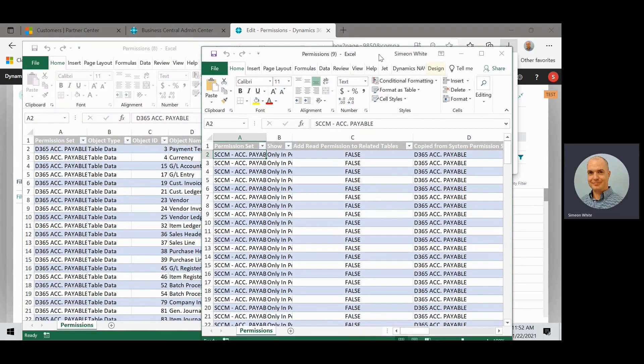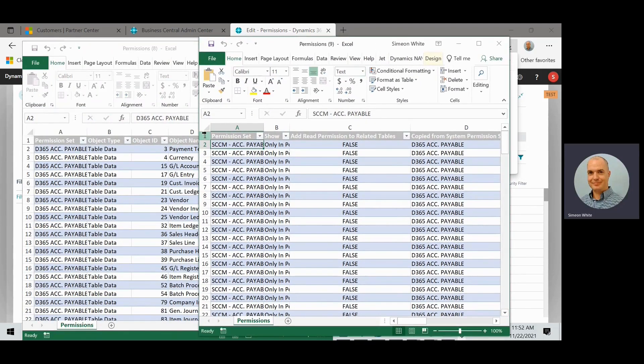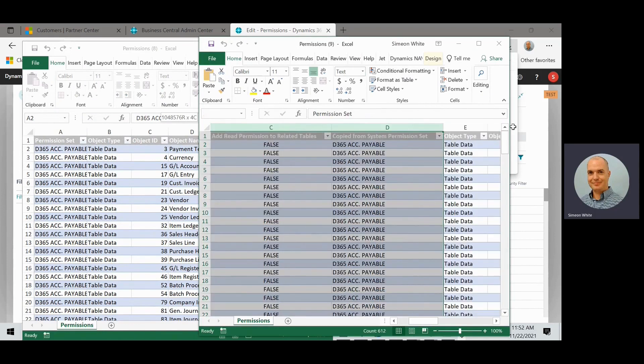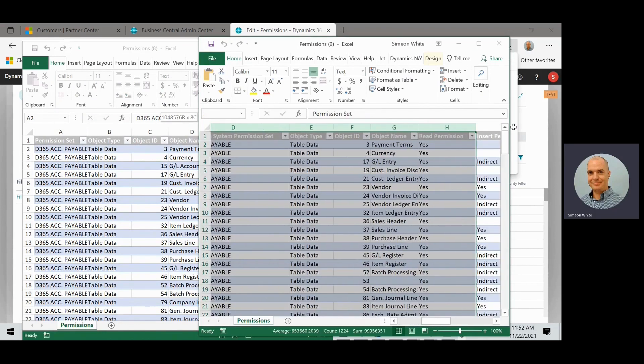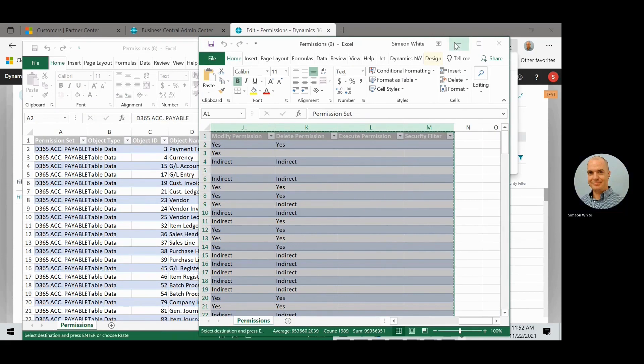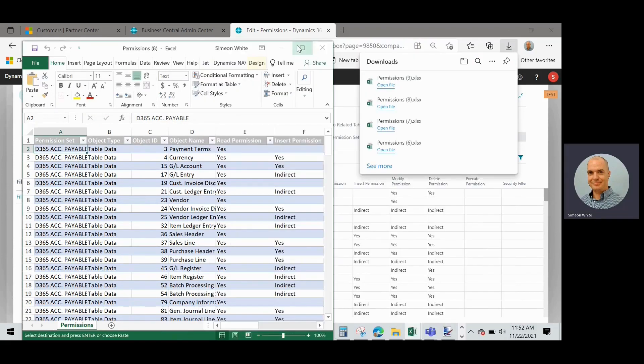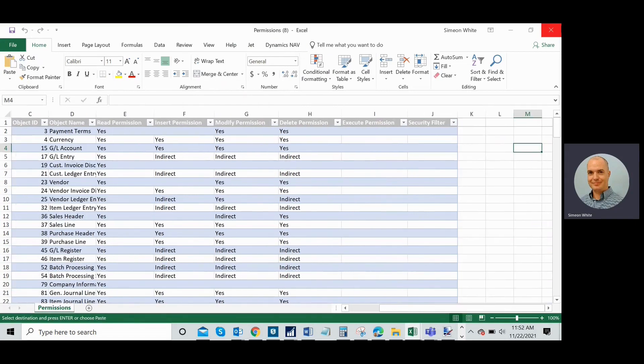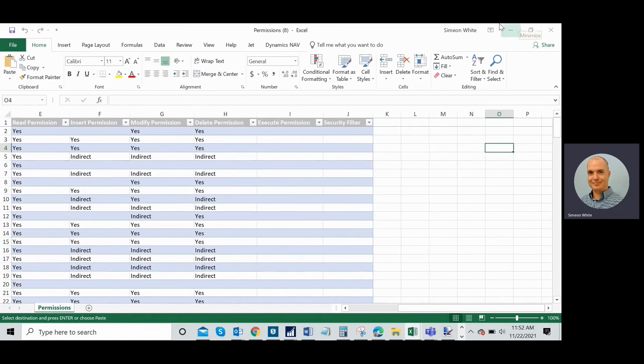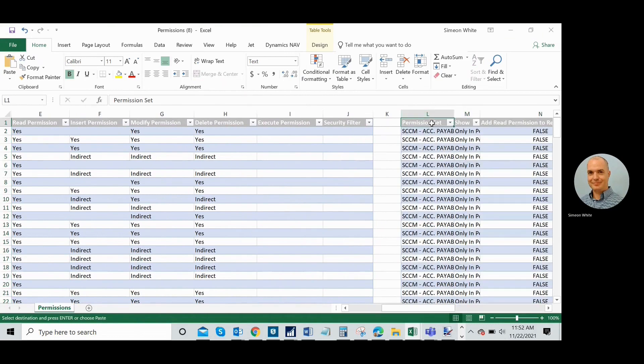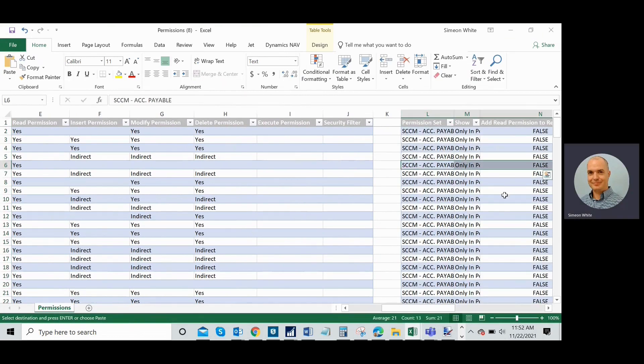All right. So now I can see I got these two side by side. What I'm going to do is I'm going to go ahead and I'm going to copy all my rows out of the custom permission set. And I'm going to go in here and I'm going to just put them over here next to it.